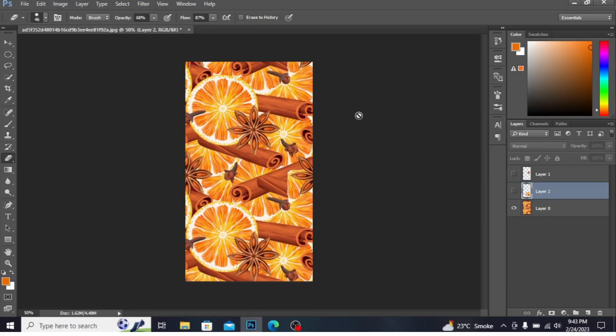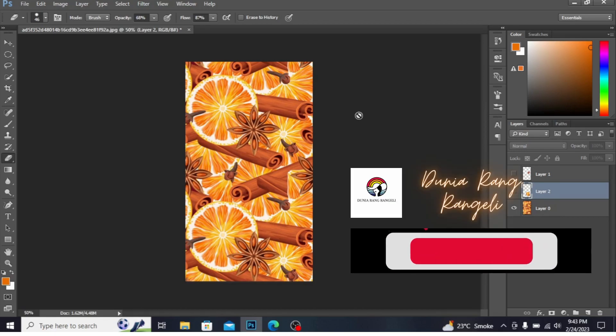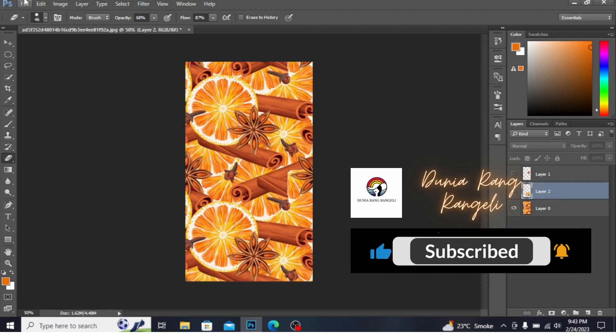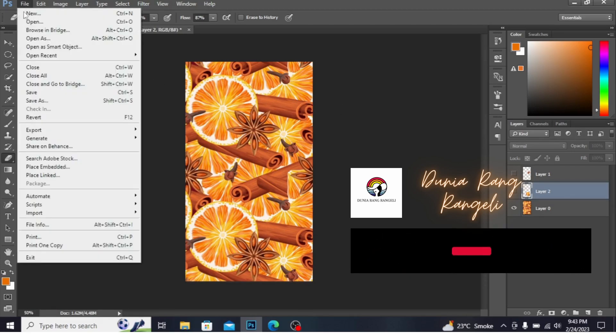Assalamualaikum everyone, this is Artist Robert from Pakistan. Today I want to show you how to make a digital shirt on Photoshop. Before beginning, if you are new on my channel, subscribe to my channel to get the latest updates about design.